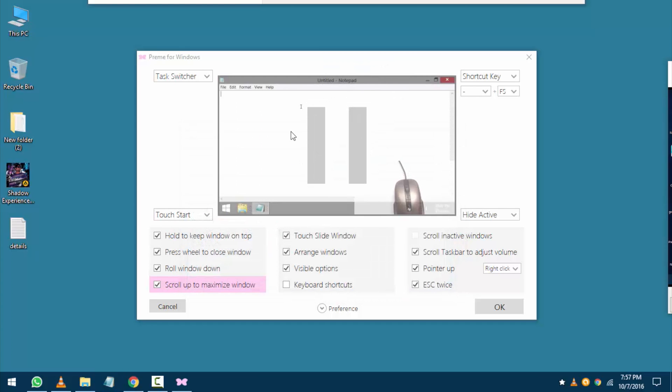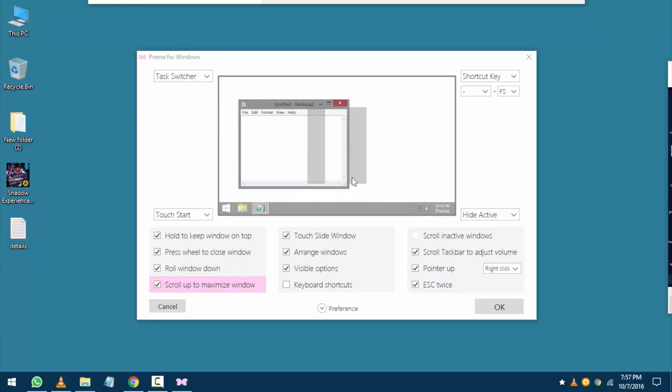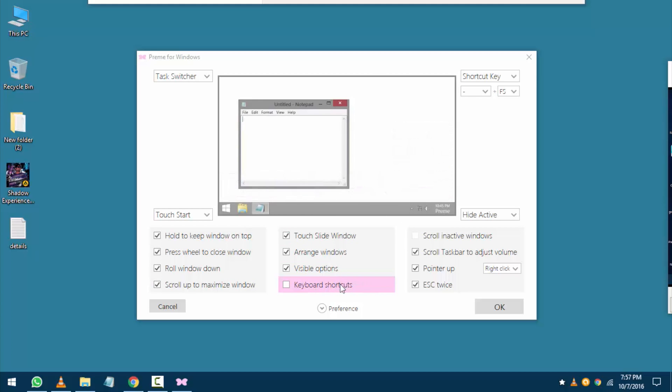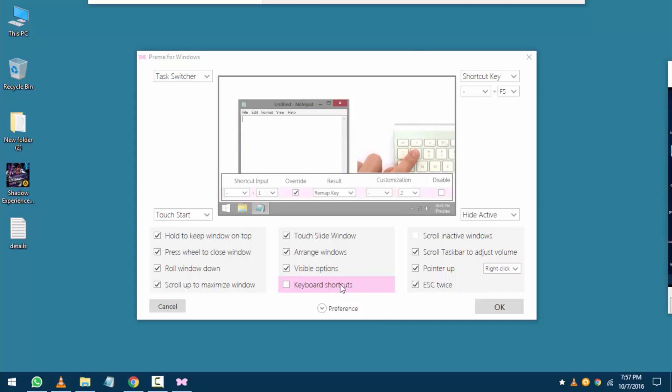It's better than Alt+F4 and all of them. You can create keyboard shortcuts if you want. Like in the example, they are pressing 1 but it's typing 2 because they changed it. You can trick with your friends using this.